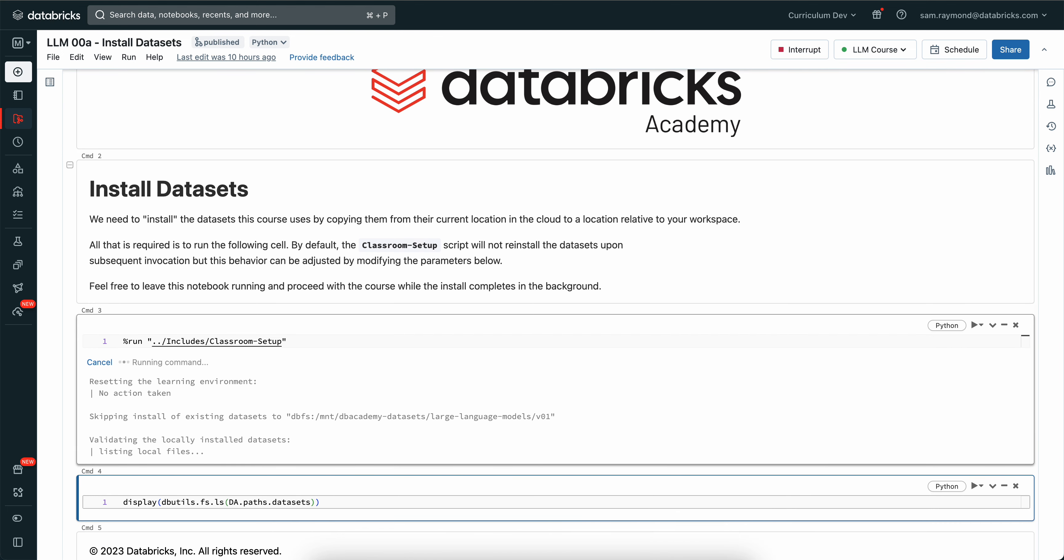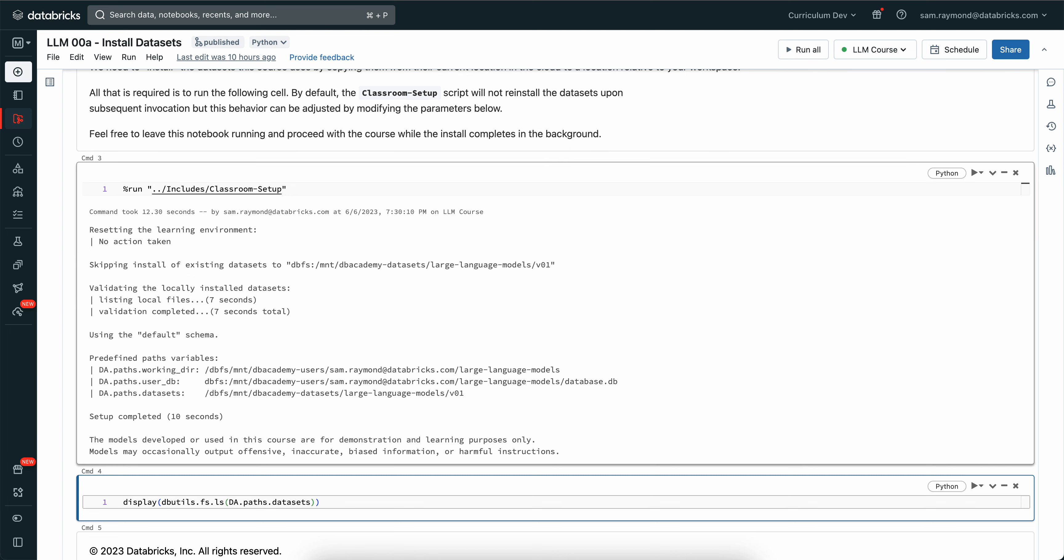Depending on your internet connections and the availability of the data, this may take up to about 20 minutes.